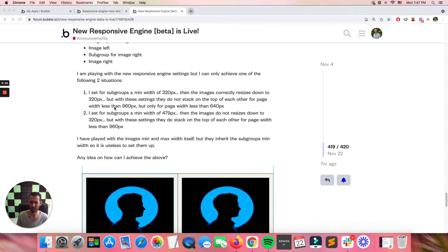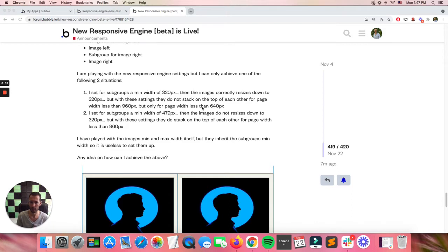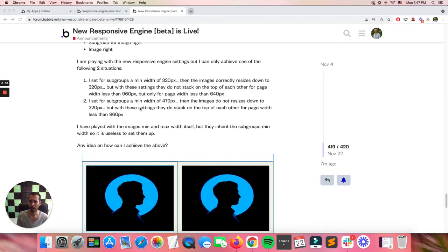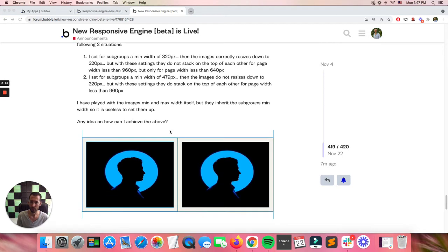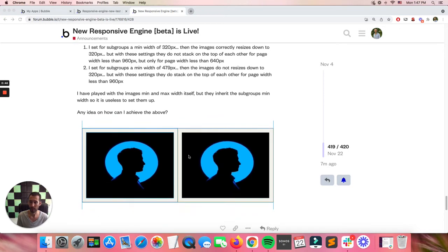You're trying to make sure that when they collapse, the page is at 960 rather than 640, which obviously 320 by 320 with no margins or anything is 640, and that's why that's happening. You then are putting the min width at 479, which is obviously not going to do what you want in terms of the 320.